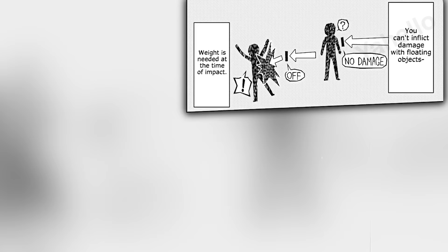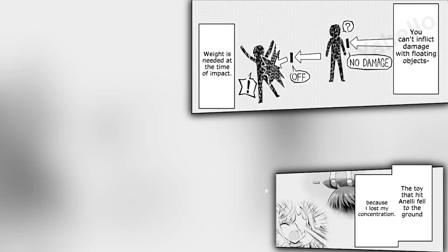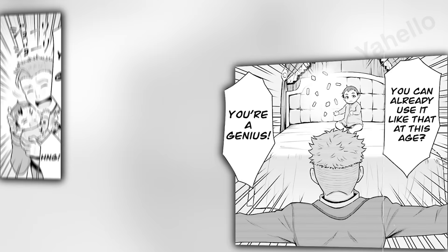He only has one thing left to test out. Since floating objects deal no damage, weight and mass are needed to inflict some pain. The wooden block that harmlessly hit Annie earlier was only ineffective, because he lost concentration at the last second. Back in his room, Jack continues to practice his powers on his wooden blocks to see the extent of his endurance. Kalam walks in on his son and sees that his powers have developed extraordinarily, and he couldn't be prouder. Jack is troubled that he was interrupted, but being coddled and praised like this isn't so bad.